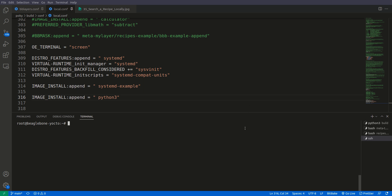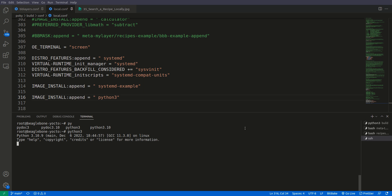I have connected the Beagle Bone Black. Now let's check if we have Python 3 or not. Python and I will press the tab, it will autocomplete. It shows a lot of things. Here we have Python 3. If I do print, I have Python module now, so it is printed. We have Python 3.